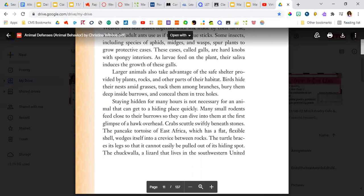Staying hidden for many hours is not necessary for an animal that can get to a hiding place quickly. Many small rodents feed close to their burrows so they can dive into them at the first glimpse of a hawk overhead. Crabs settle swiftly beneath stones.